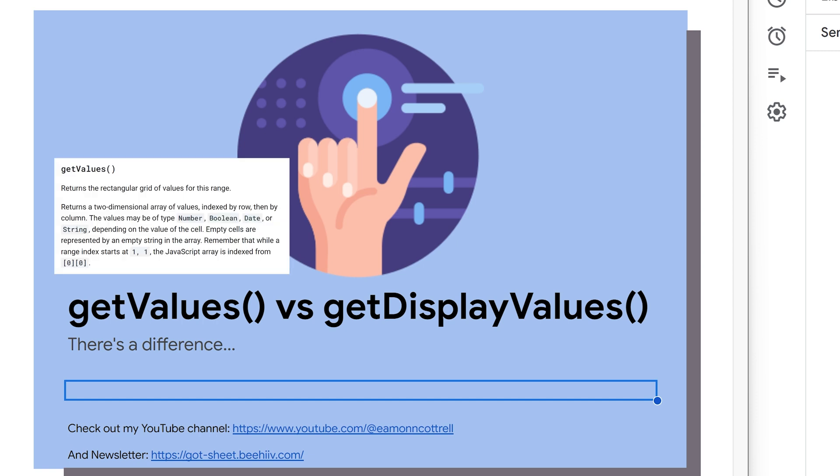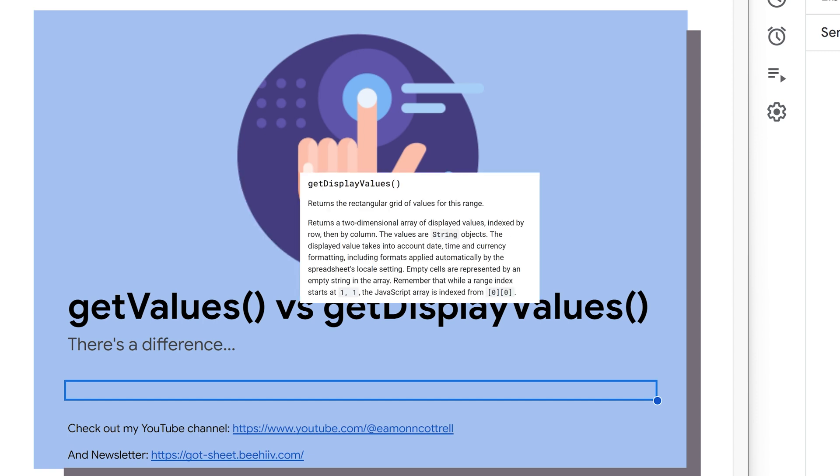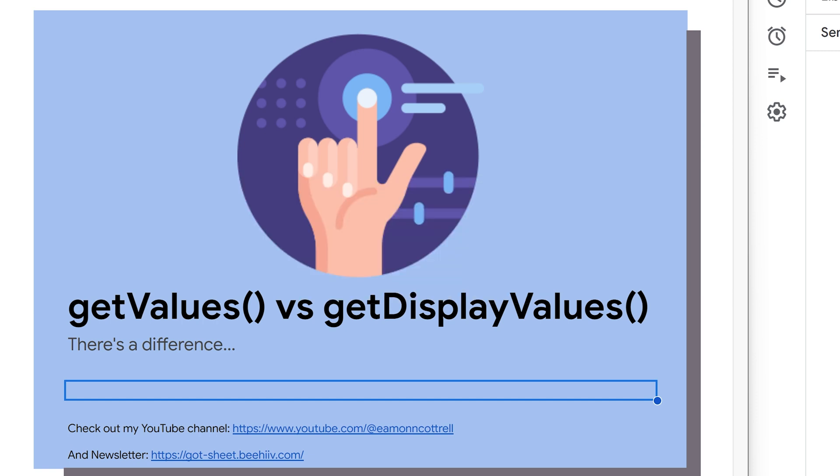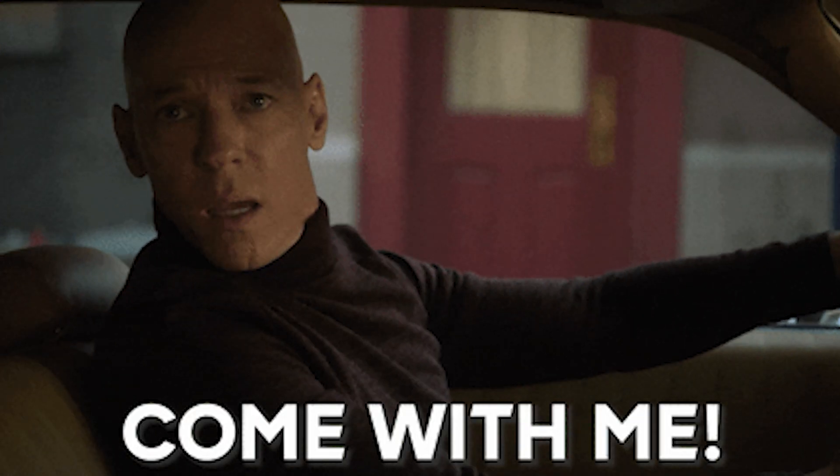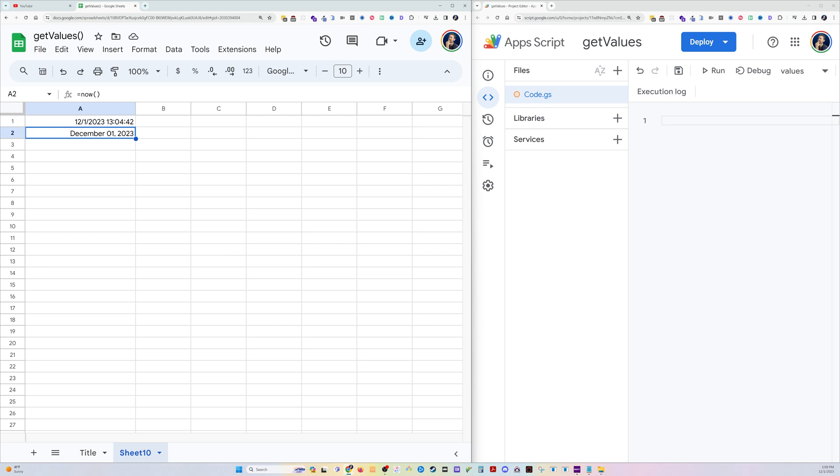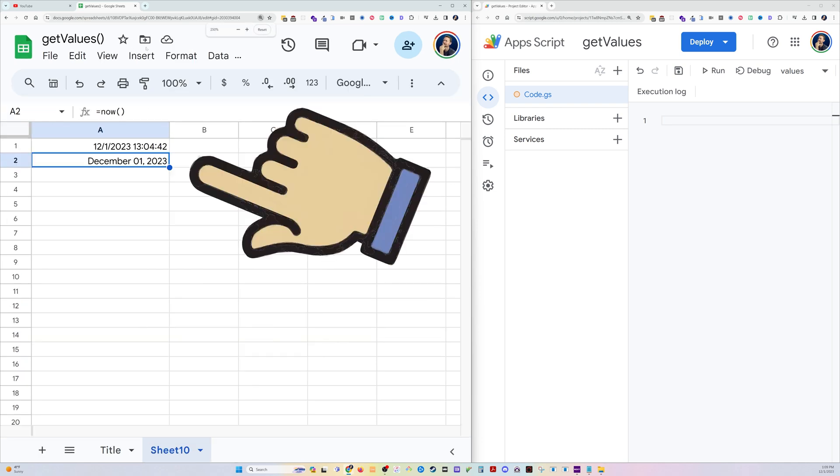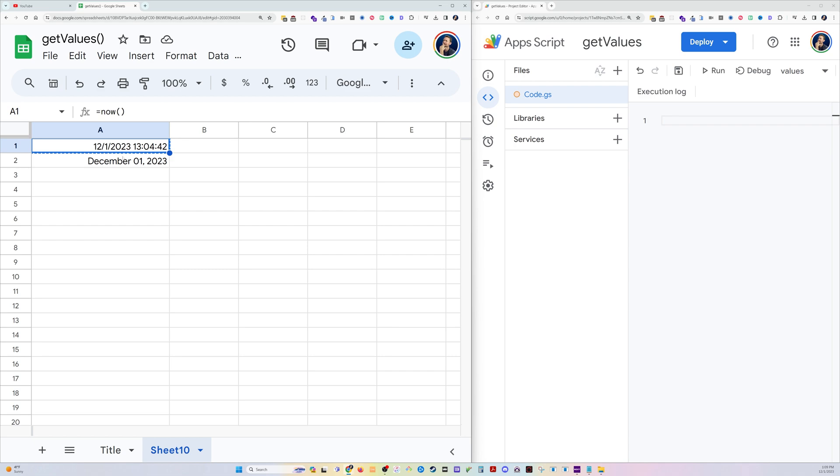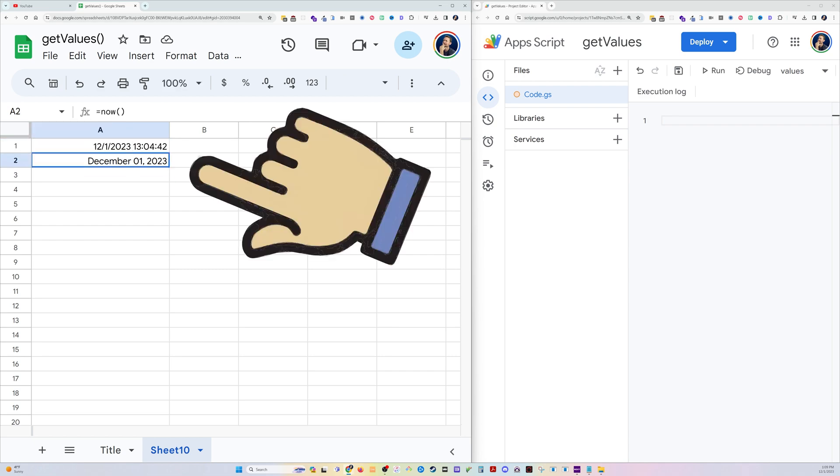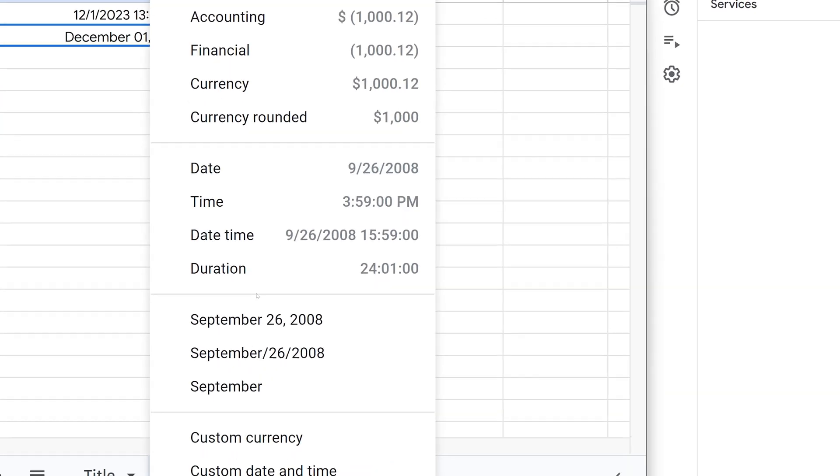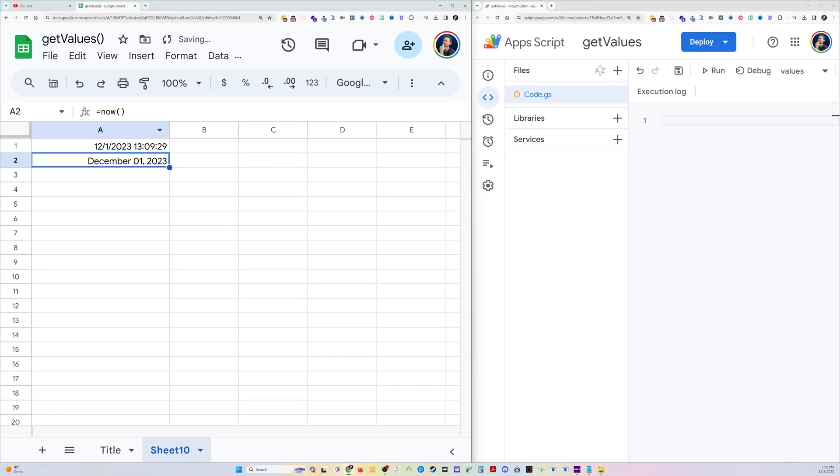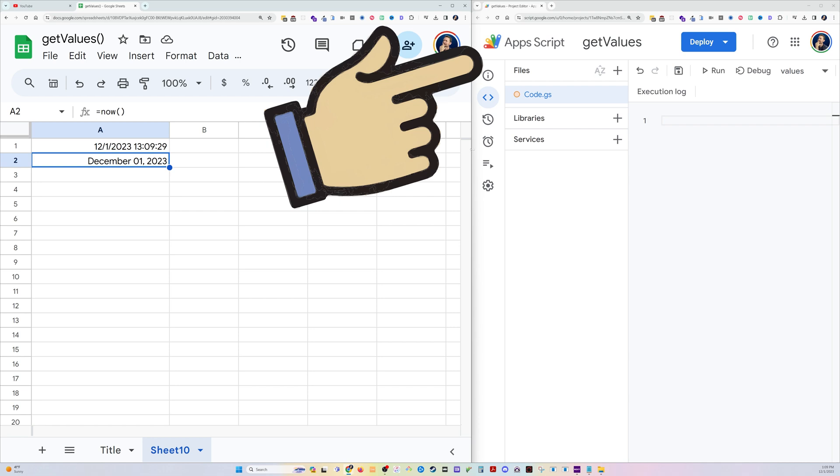There's a difference here and a very easy way to illustrate it. Let's start out by putting the NOW function into two cells. So these are the exact same date and time, the only difference is I've formatted this one by going down here and just adding some custom formatting, but the time object is the same.